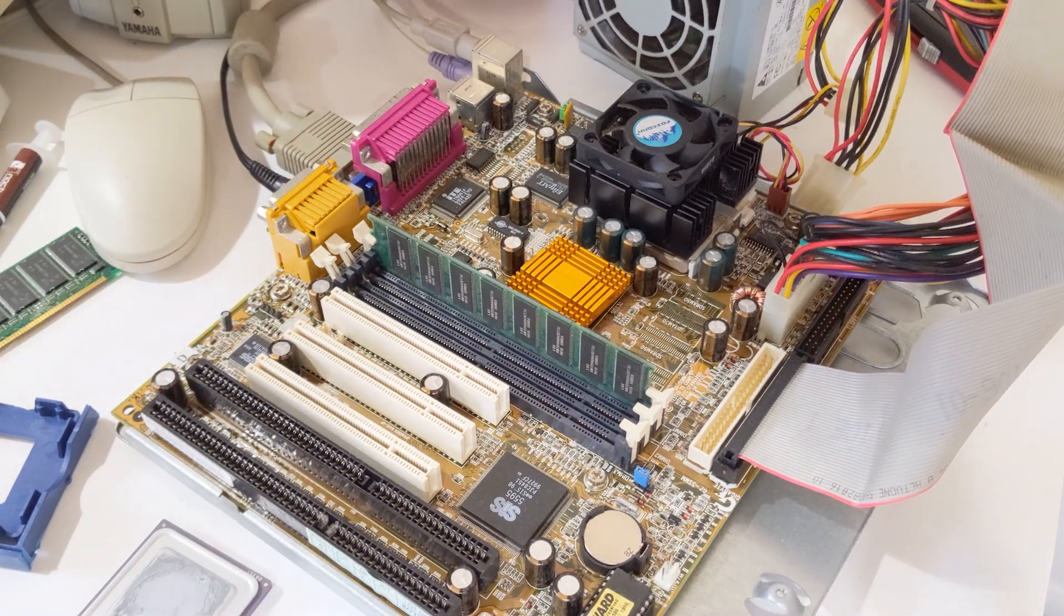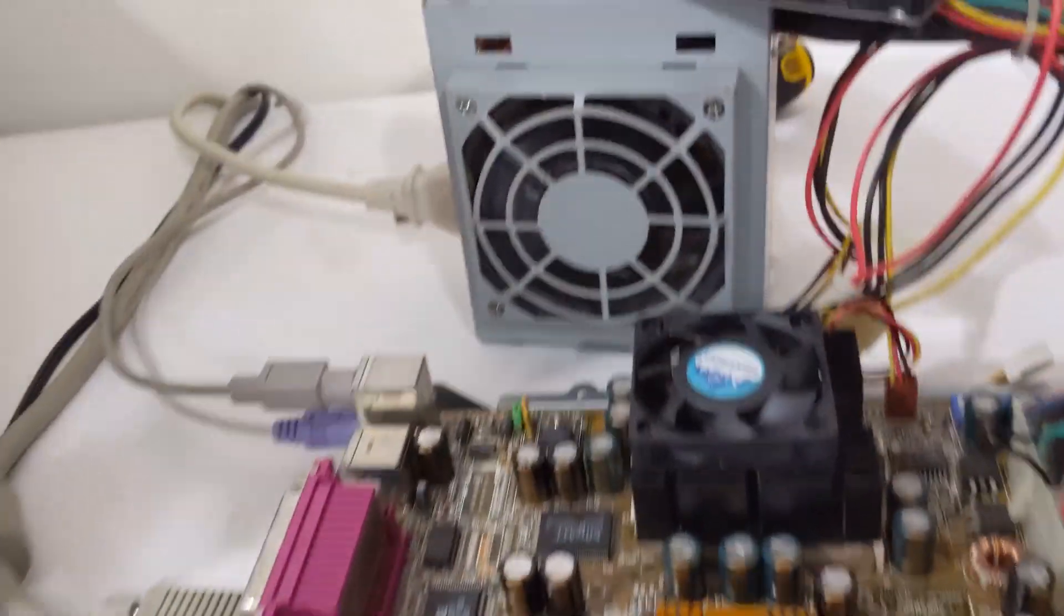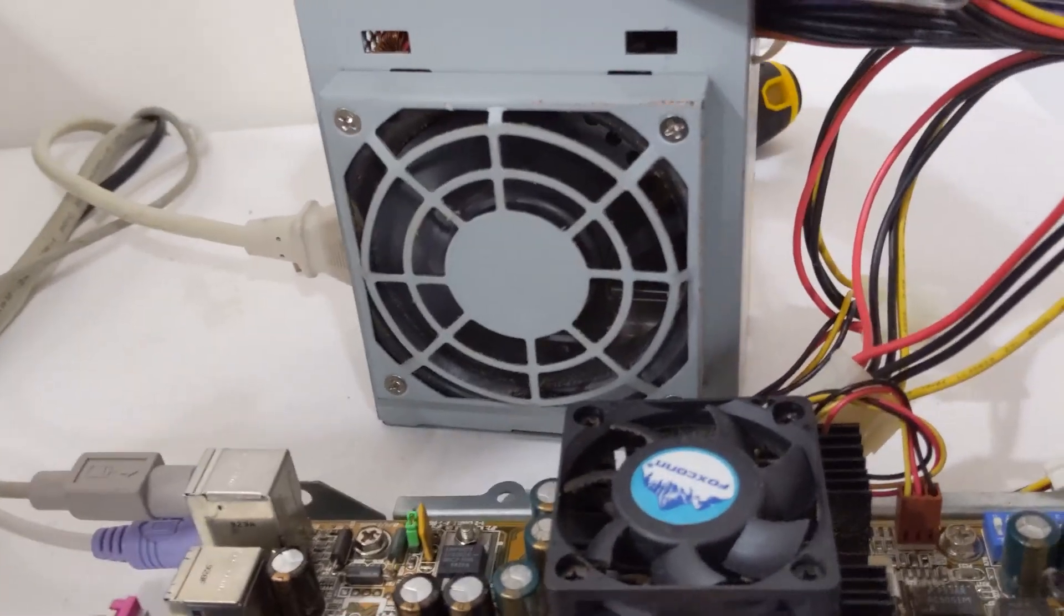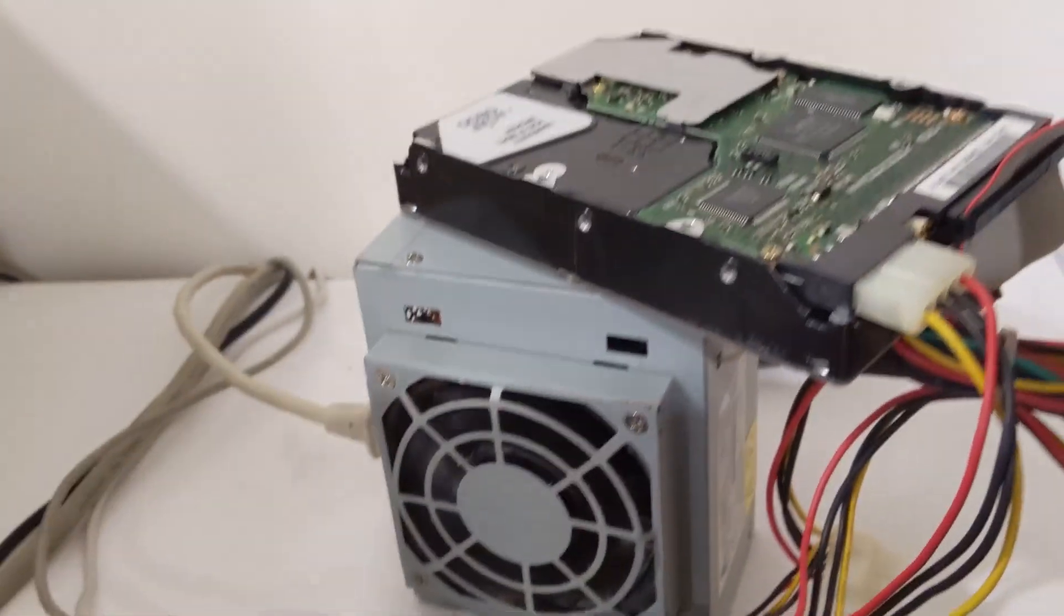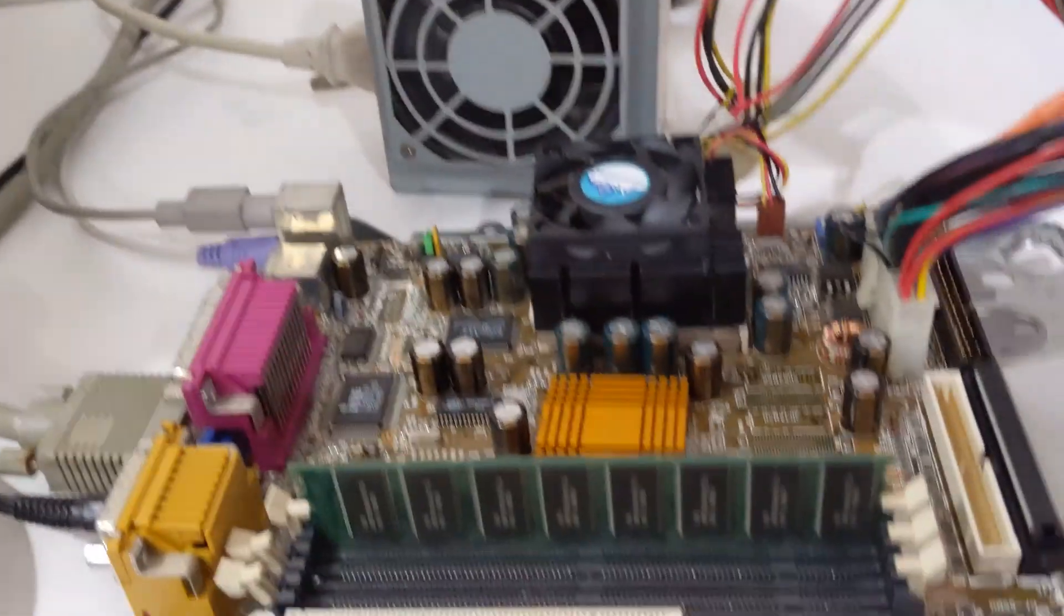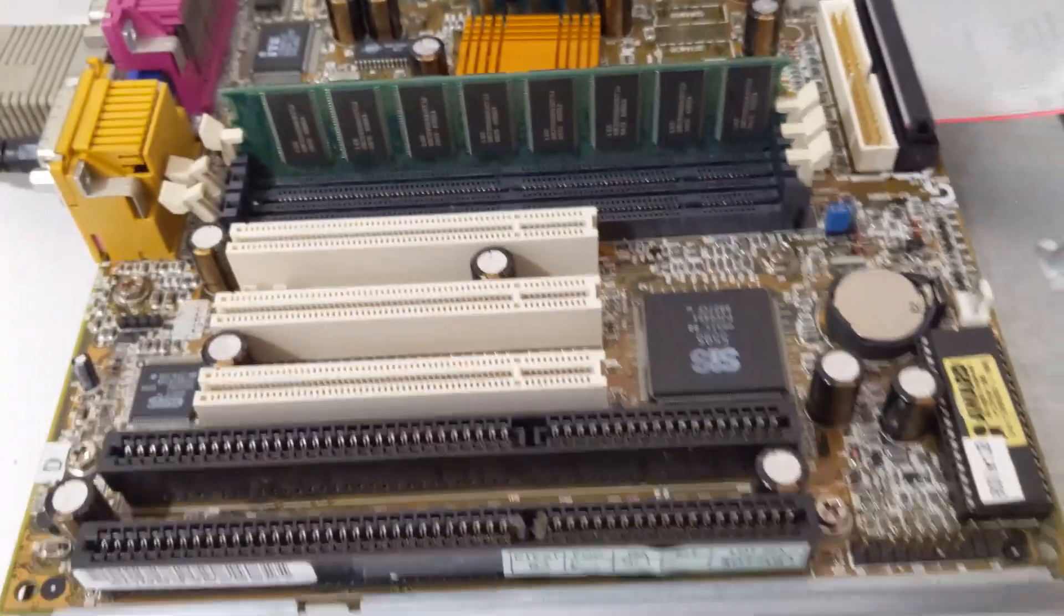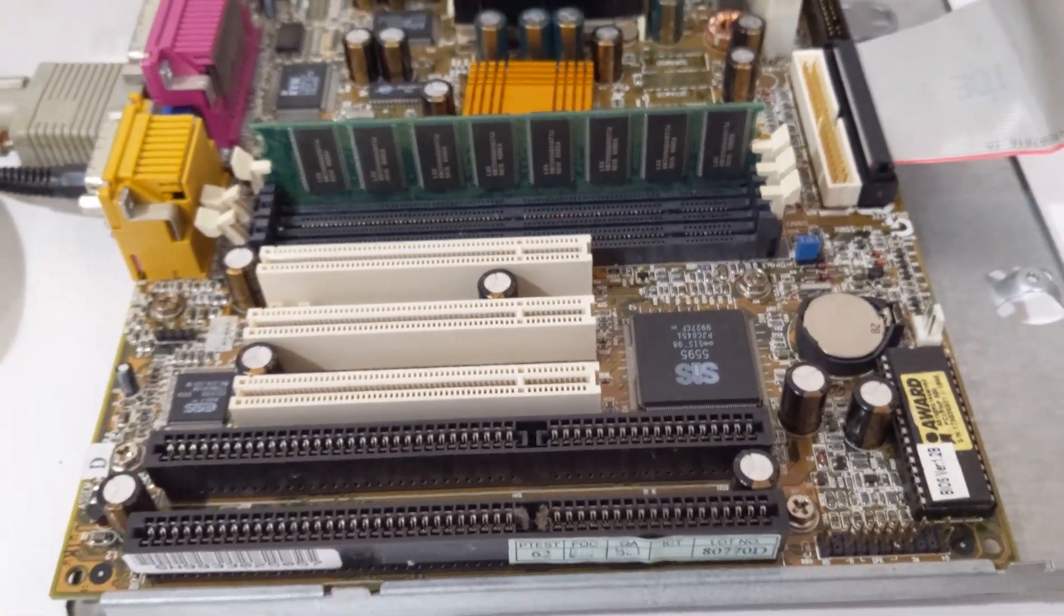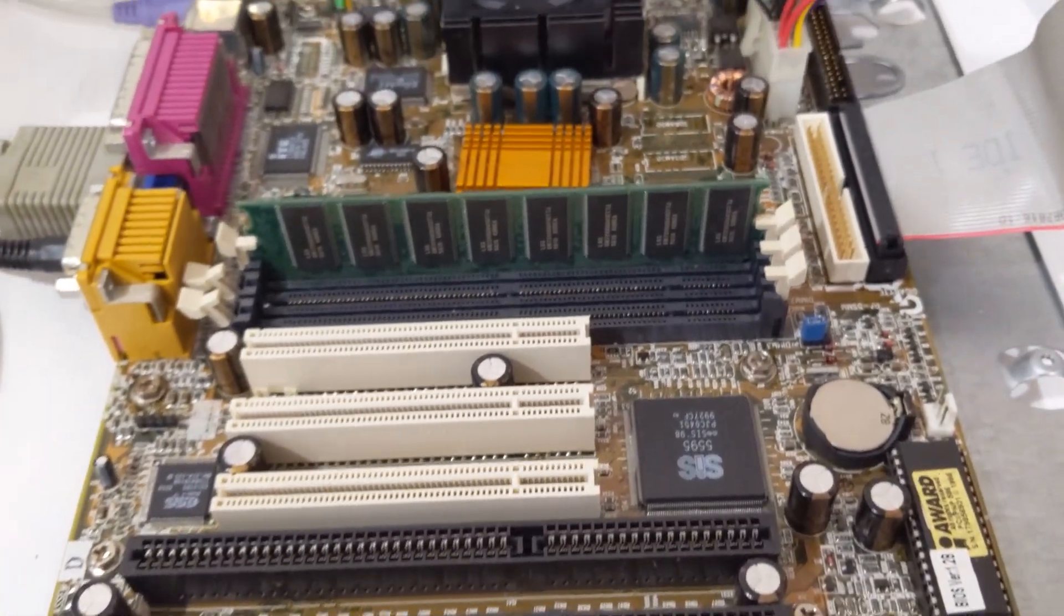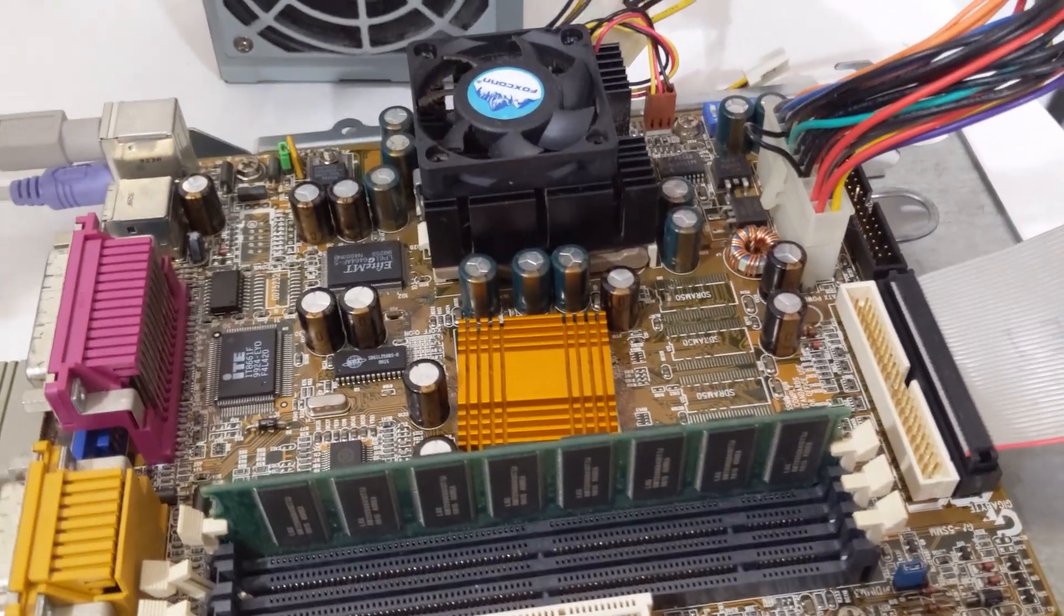No luck. Interestingly, even if I don't short the ATX power pin, the power supply still powers on. I think this motherboard is fragged.